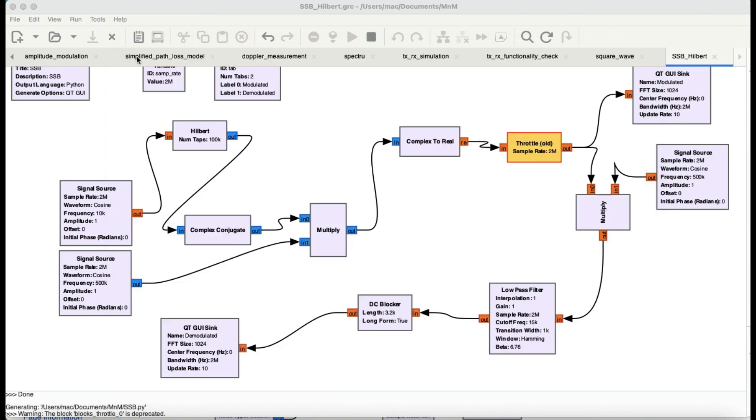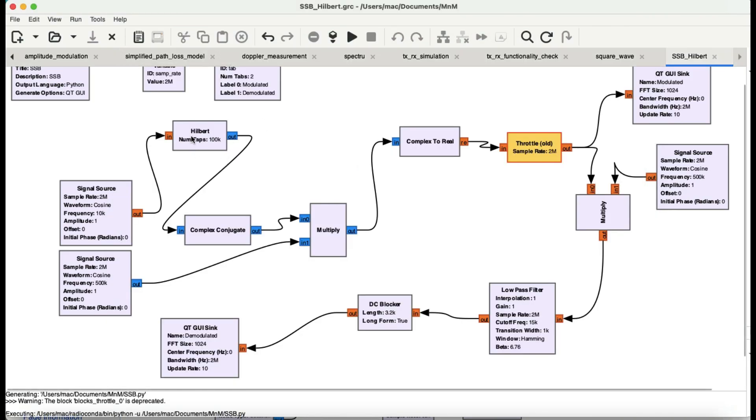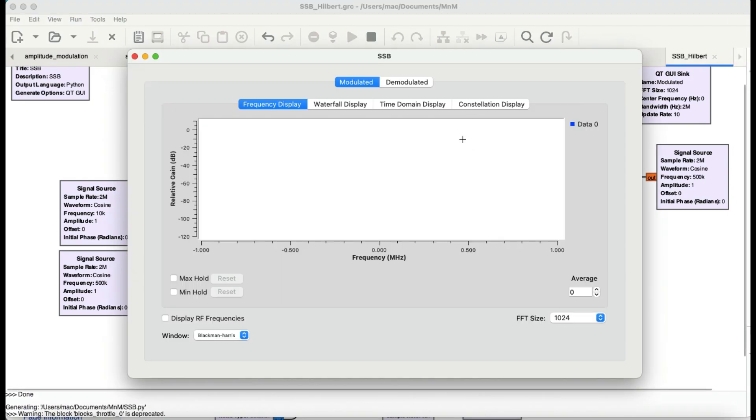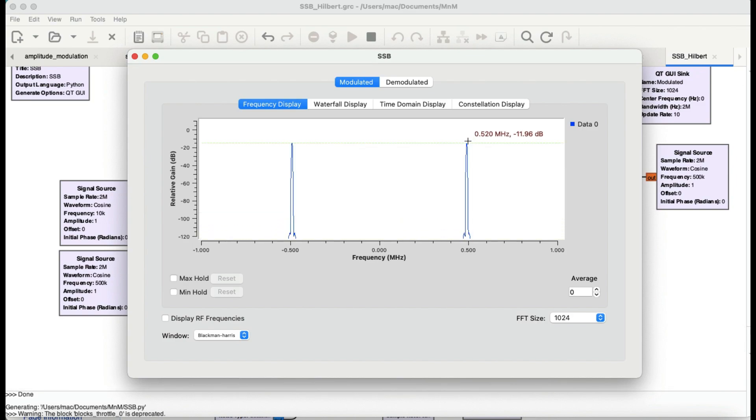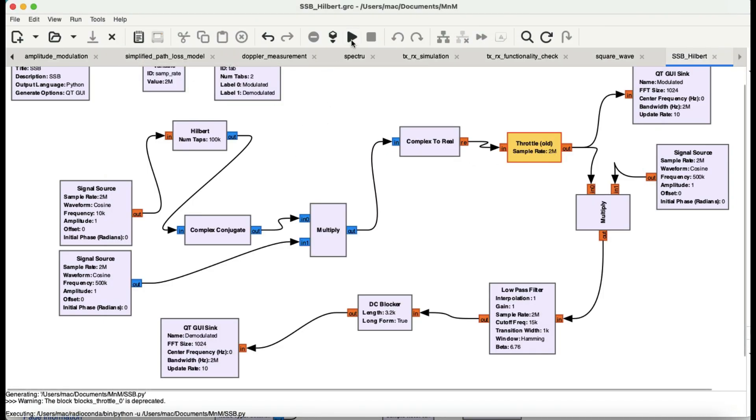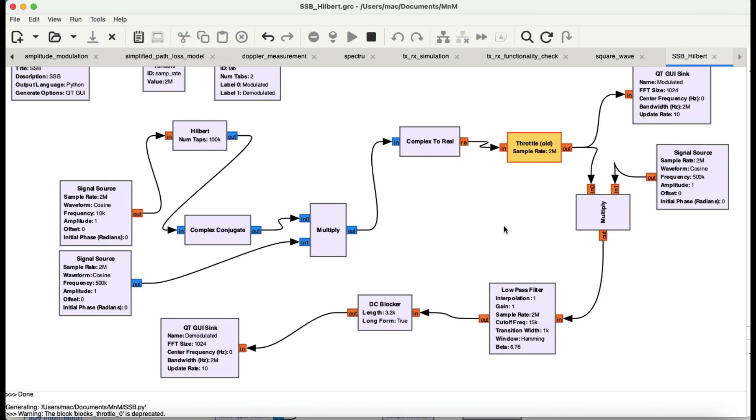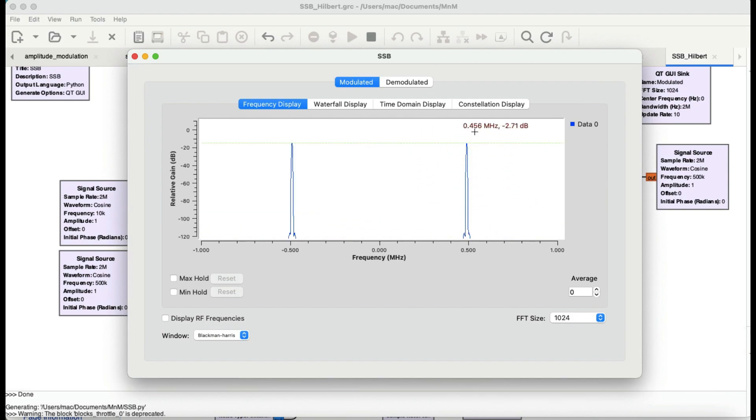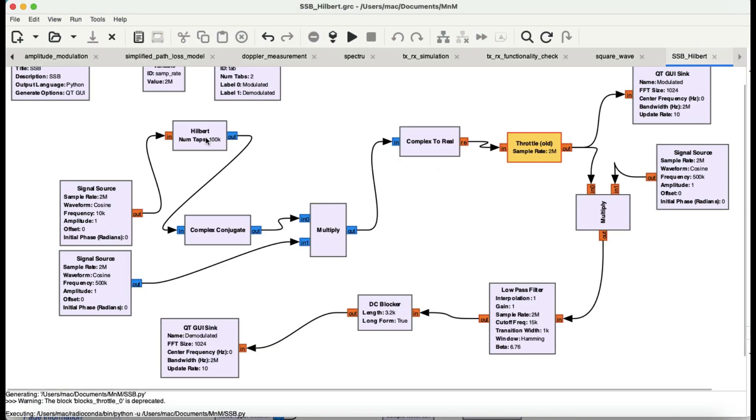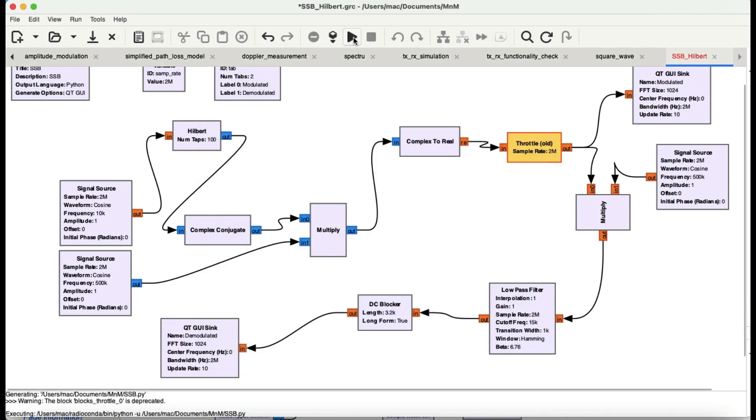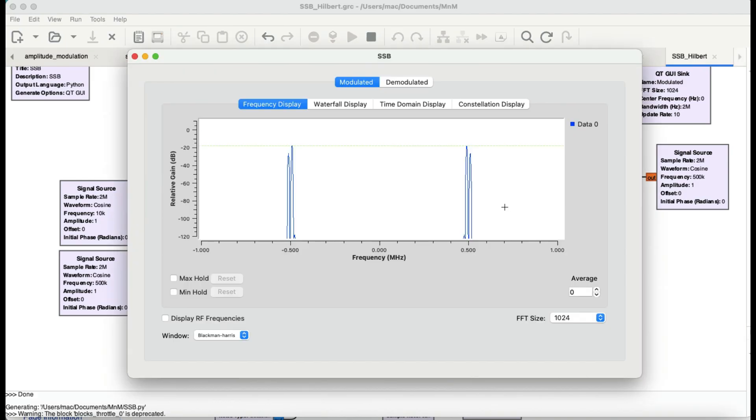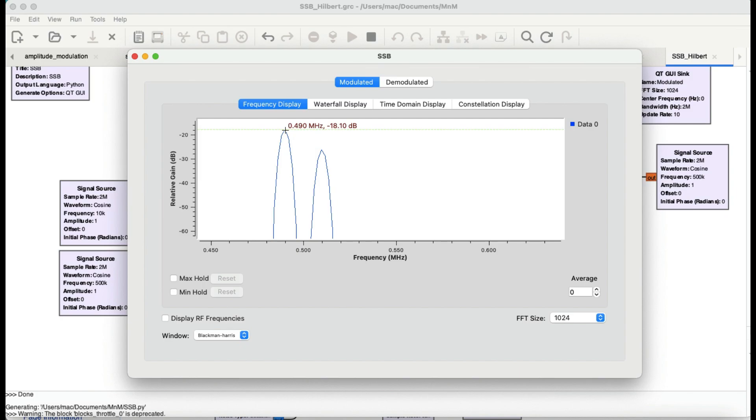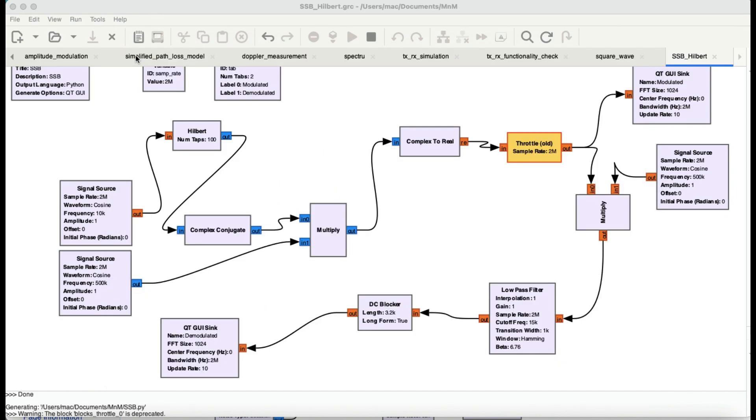Now one more thing, what's up with this number of taps? I have chosen 200k tabs. You can see the crispiness of your output modulated signal, it's quite crisp. Now when you play with your taps, let me change to 100. Now you start seeing other stuff as well, something at 510 kHz, then at 490 and 510 kHz. It's not performing quite nicely, so you need higher number of taps.